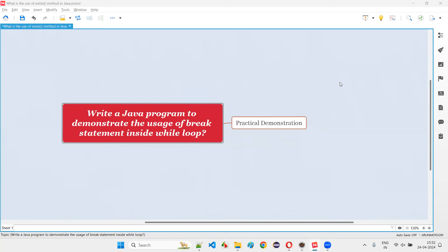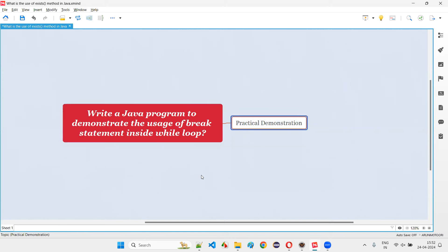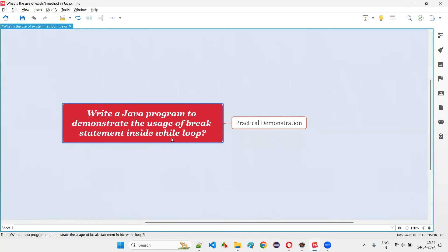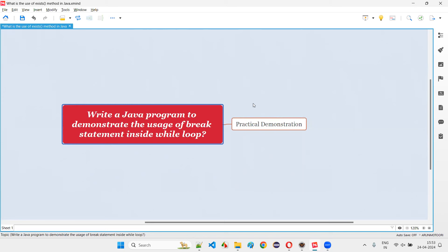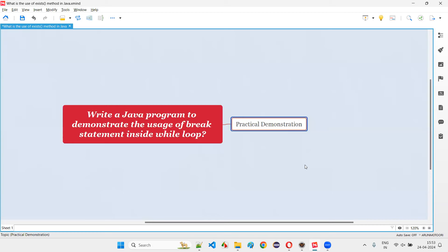Hello all, welcome to this session. In this session, I'm going to answer: write a Java program to demonstrate the usage of break statement inside while loop. Without a break statement, the while loop iterates until its condition becomes false. But if you want to exit the while loop early based on some other condition, you use the break statement.